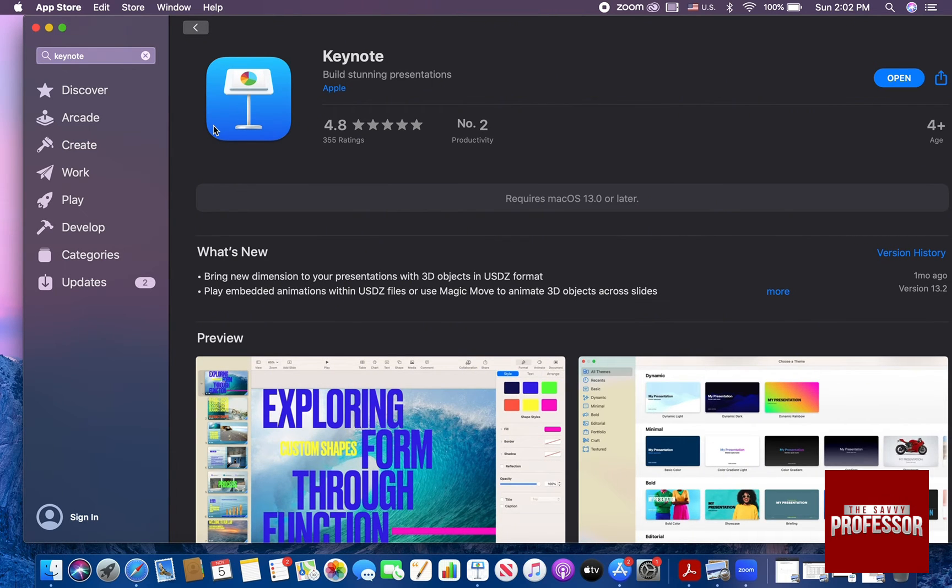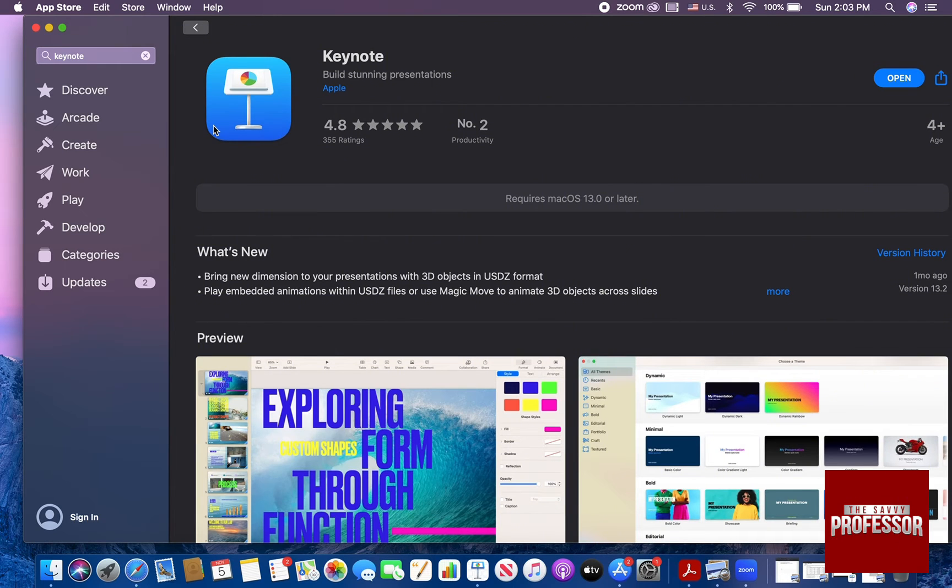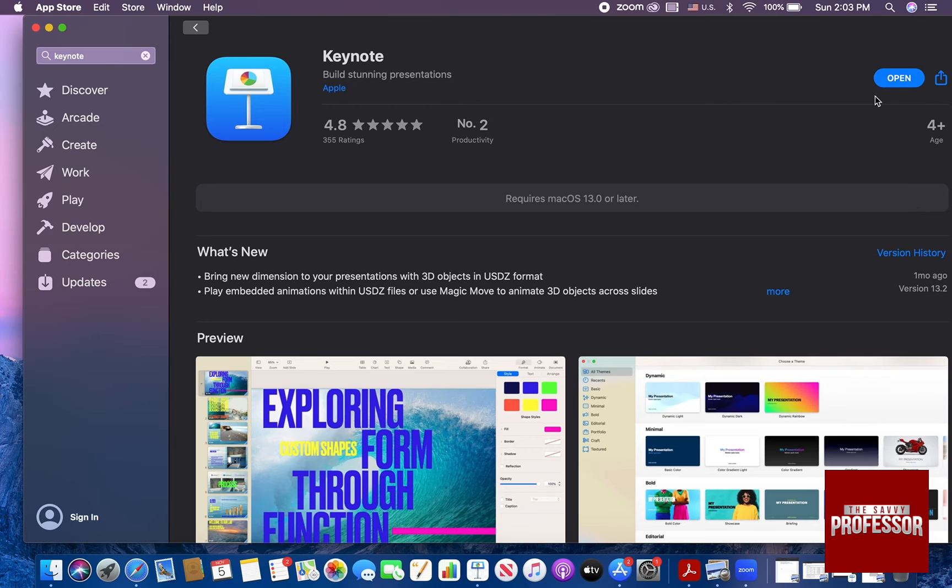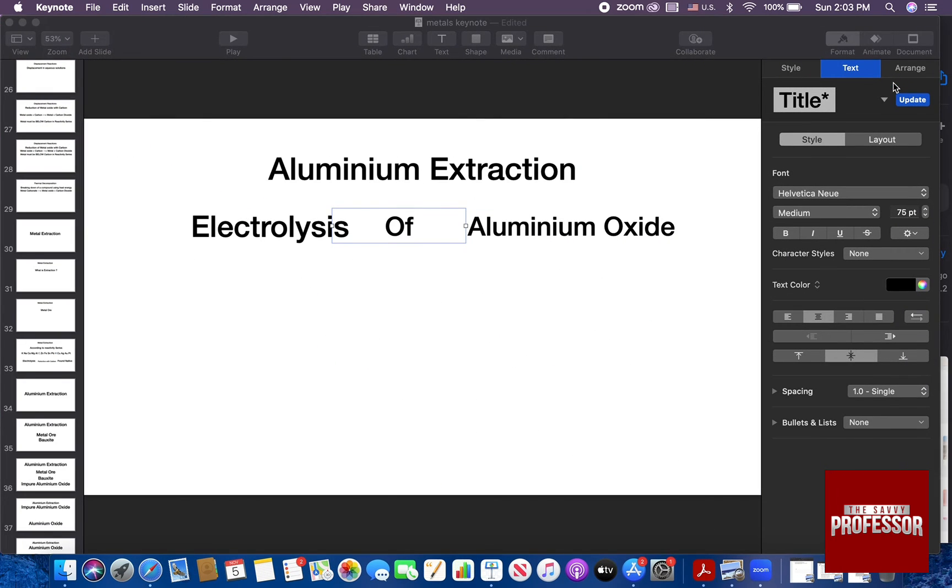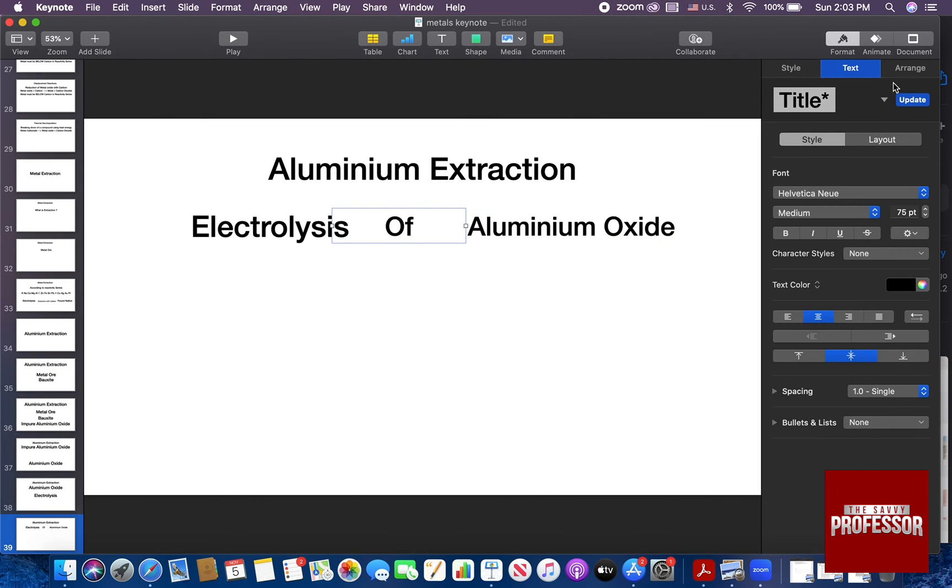If you don't have the latest update of Keynote installed on your device, instead of the word open, you are going to have the word update. And after you update it, just simply click on open. And there you have it.